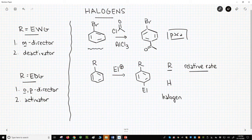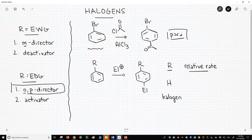Based on this result, halogens are likely ortho-para directors. In fact, this is true in general — halogens are ortho-para directors. So it looks like halogens fit the electron-donating profile.